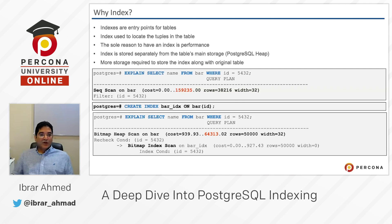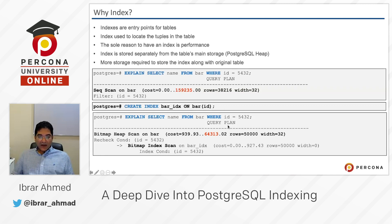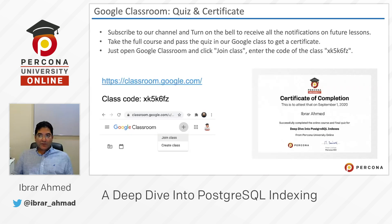Here is a concrete example. Before creating an index, EXPLAIN SELECT name FROM bar WHERE id = 5432 shows a sequential scan. Now we run CREATE INDEX bar_idx ON bar(id). Running the same query again, the plan now shows a bitmap index scan using bar_idx. Looking at the cost values: the cost dropped significantly — approximately 40 to 50 percent — demonstrating the real performance benefit of using an index.